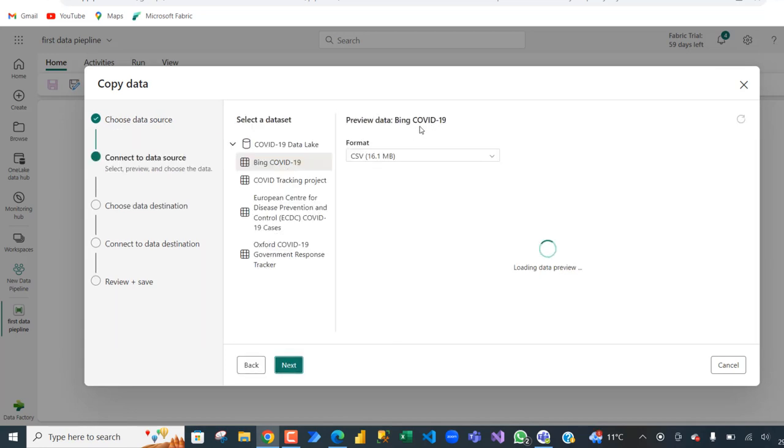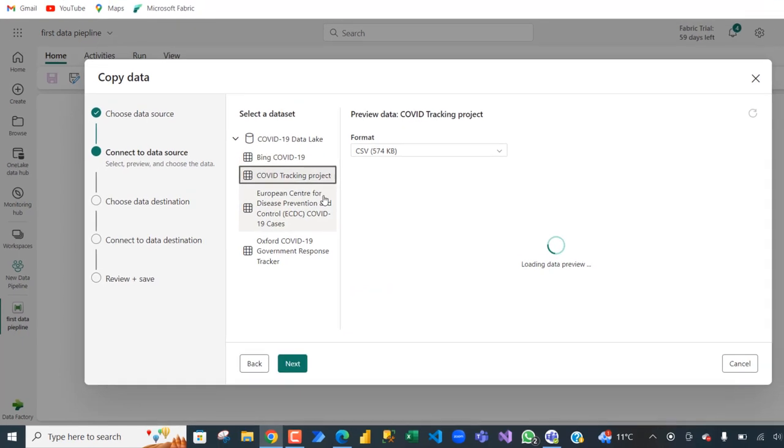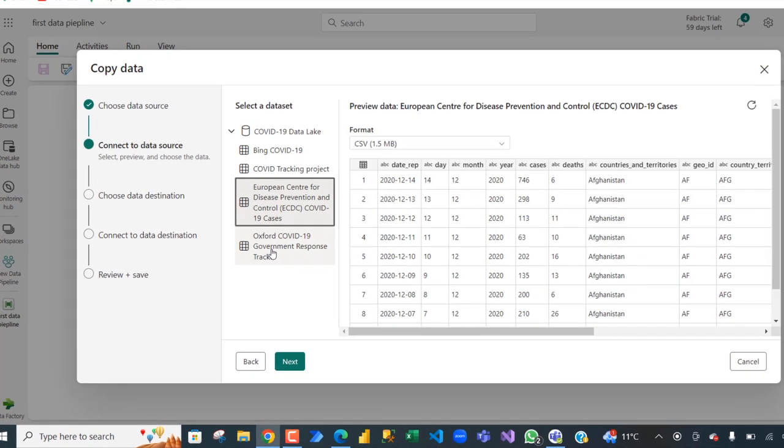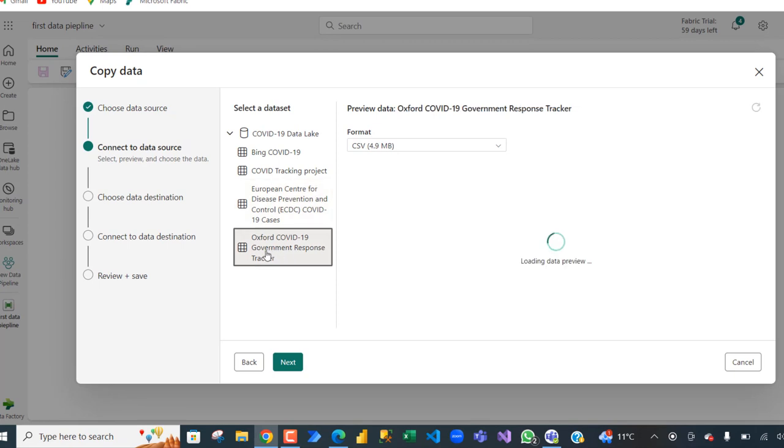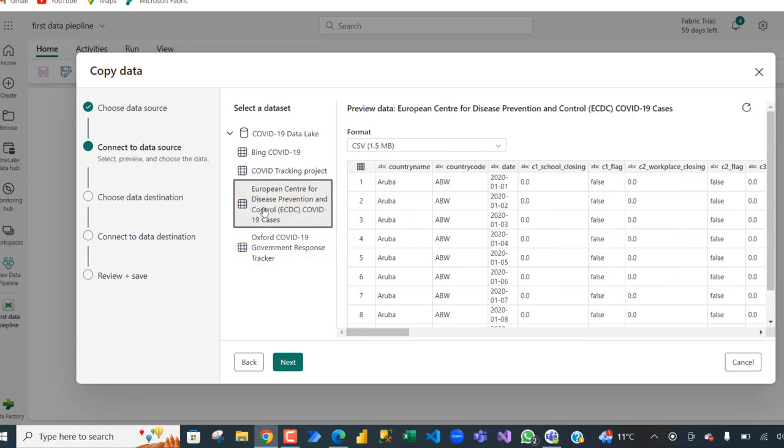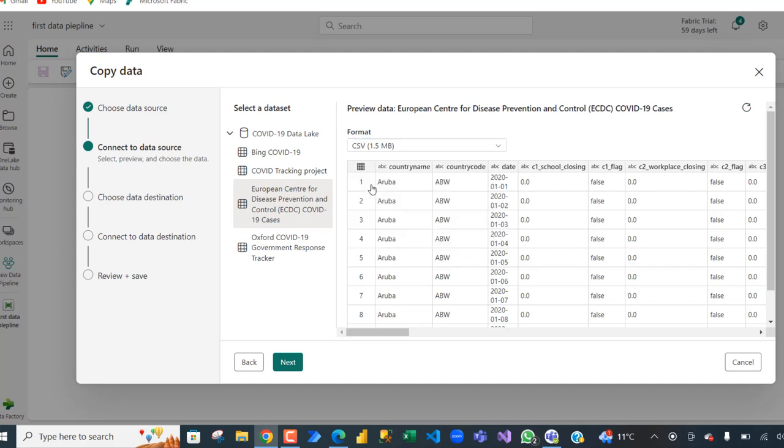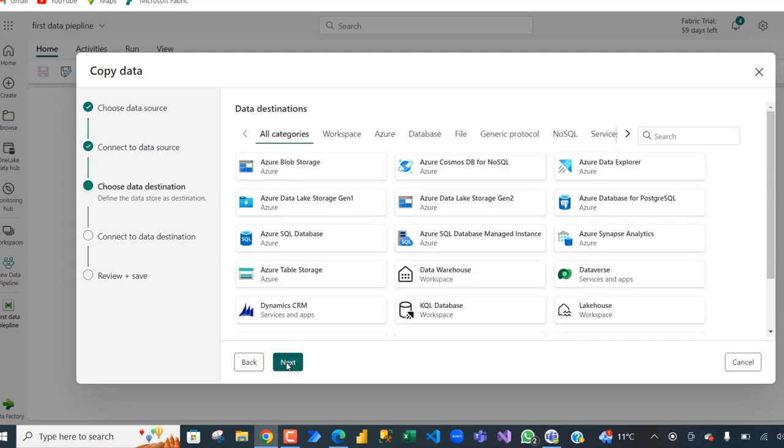COVID-19 data file. We can see different kinds of tables such as BINC COVID-19, COVID-19 tracker, European center for disease prevention and control, and Oxford COVID-19 government response tracker. We want to connect to this European center for disease prevention and control. And then we can choose the format either from CSV, which is 1.5 megabytes, or we can choose from JSON, JSON line, or parquet file. We want to go with the CSV, so click on that and choose next.